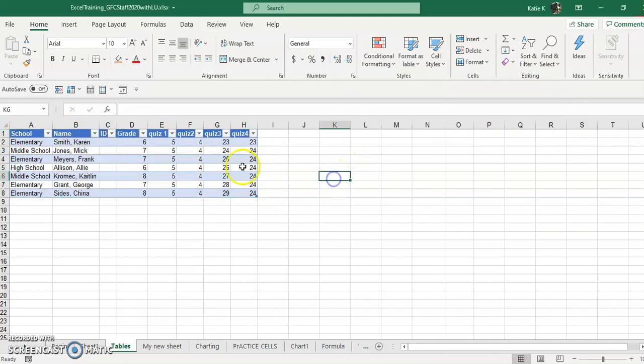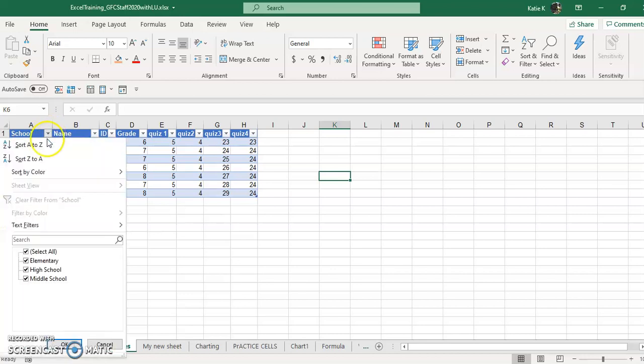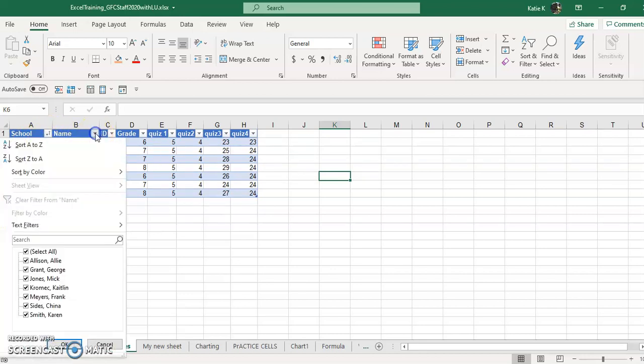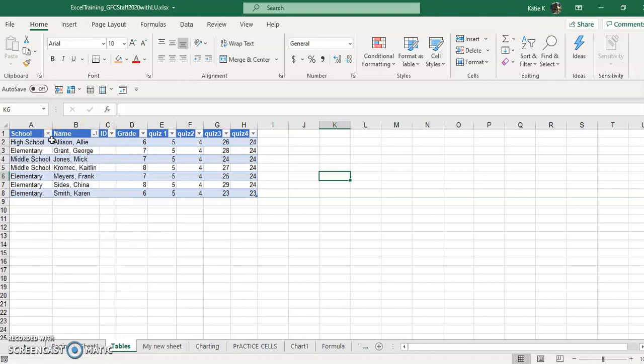OK, and now I have a perfect table and I can use these dropdowns to sort by school or decide I want to sort by name instead. Notice the little filter icon that shows up on the column.